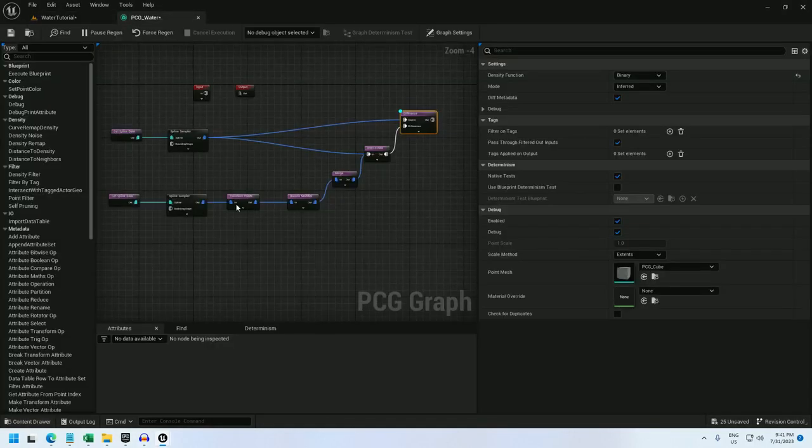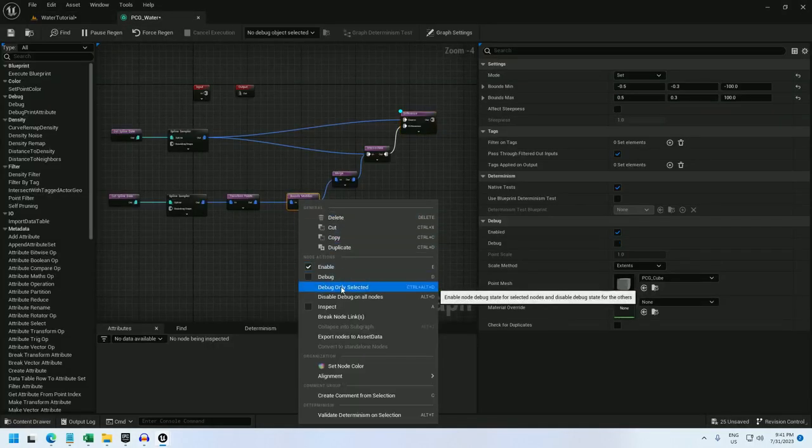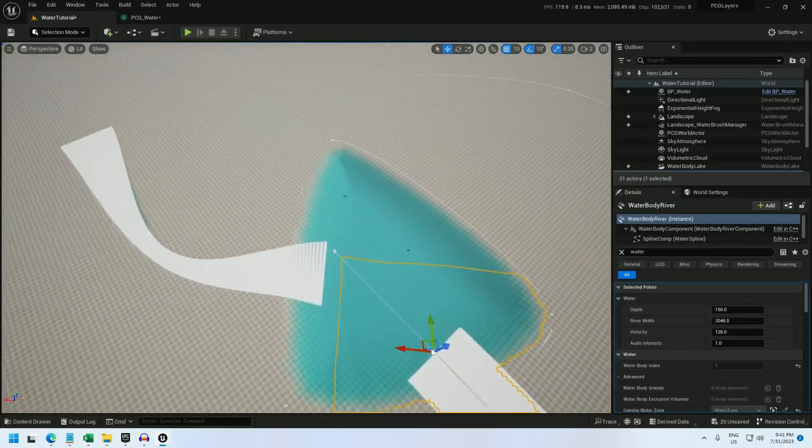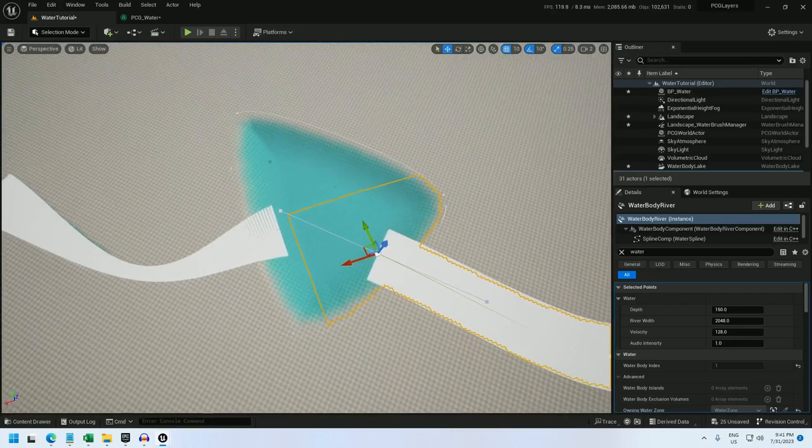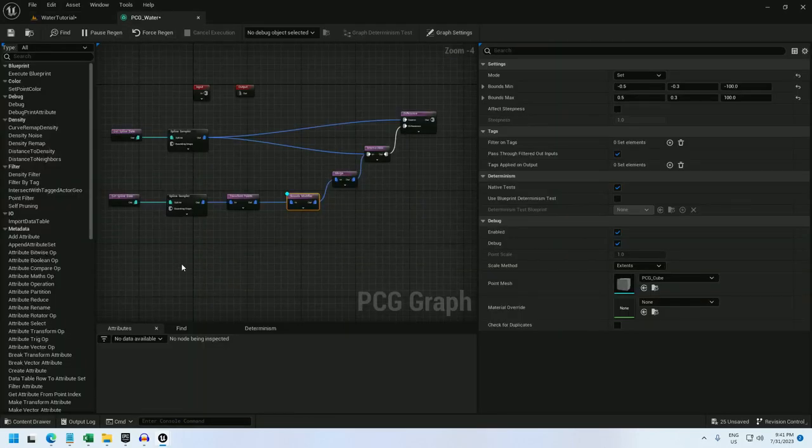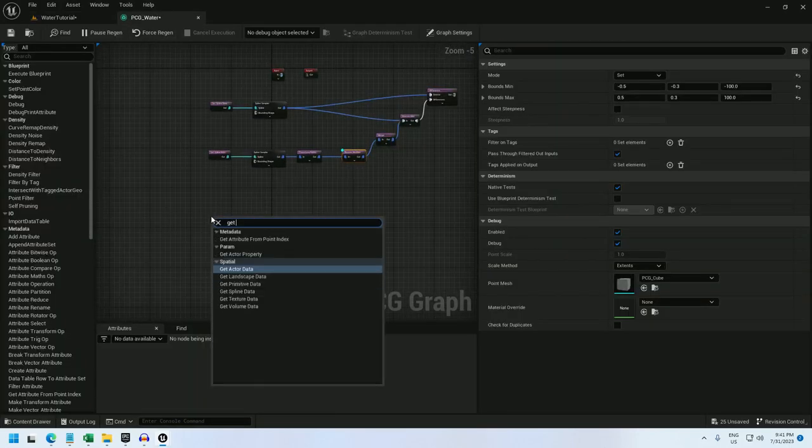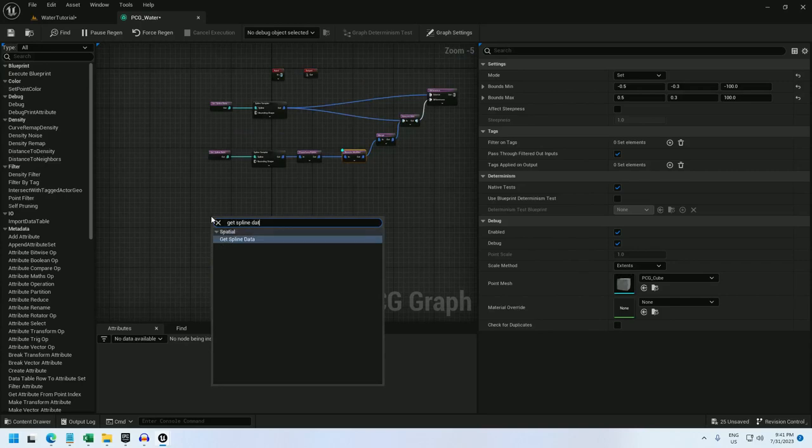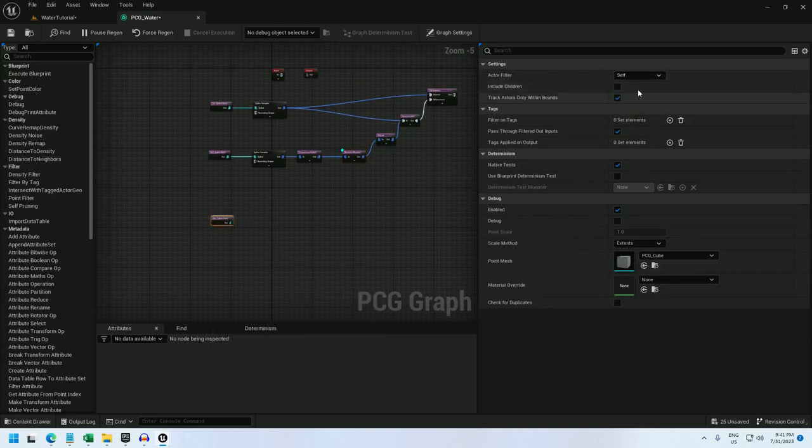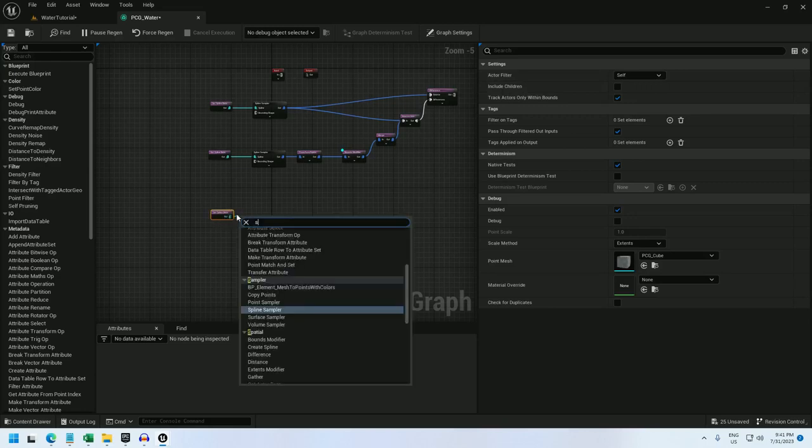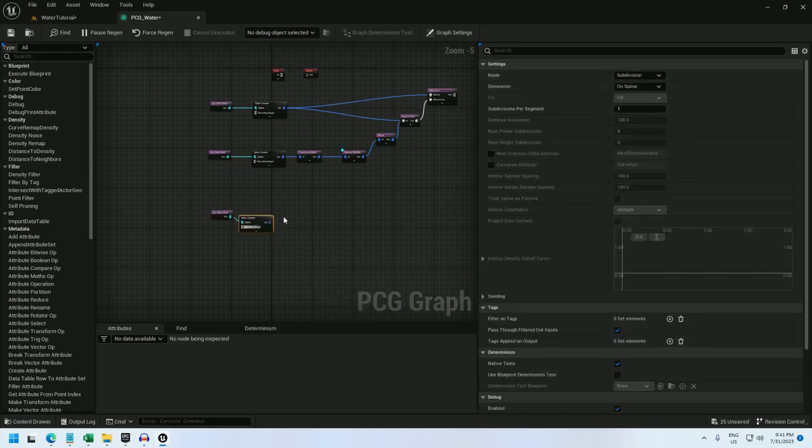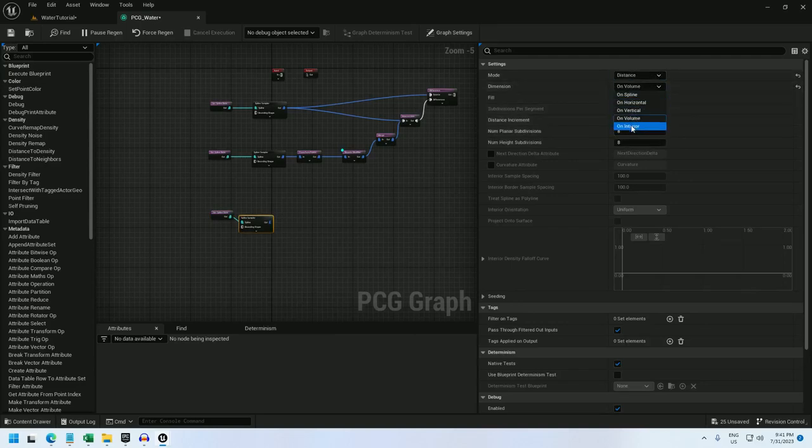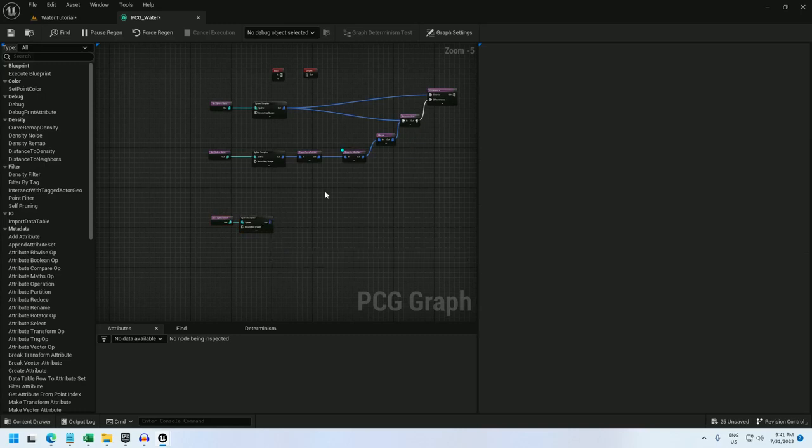Now I'm going to do something different for the river. I'm not just going to do an intersection to remove the points from it because as you can see, the points are rather wide. So I'm going to convert these over to a little more usable points data. And for that, I'm going to get spline data. And this is going to get the spline that we created on the blueprint. So I'll just leave it at itself. Spline sampler, distance on interior, just like for the lake.